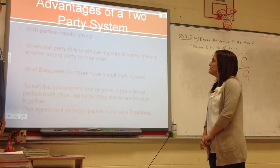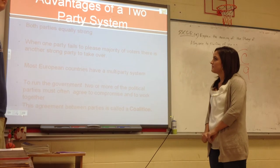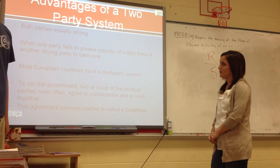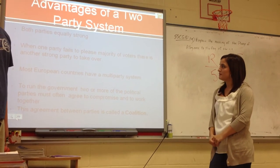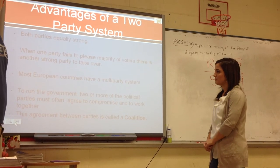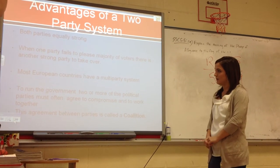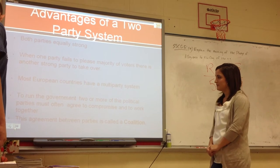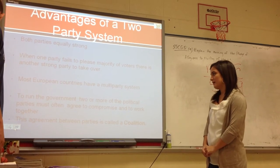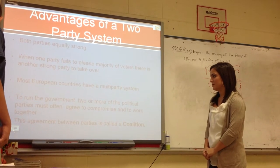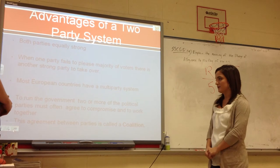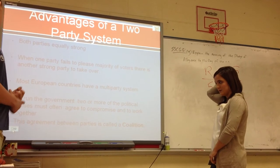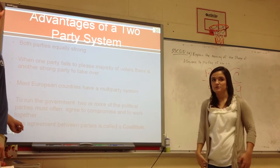Advantages of a two-party system: both parties are equally strong. When one party fails to please the majority of voters, there is another strong party to take over. Most European countries have a multi-party system. To run the government, two or more political parties must often agree to compromise and work together, and this agreement between parties is called a coalition.